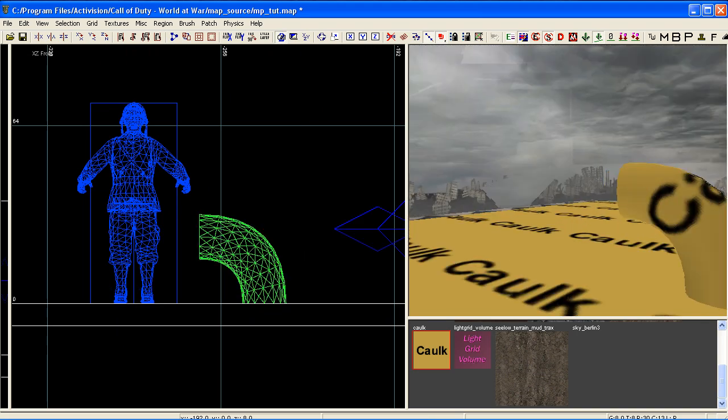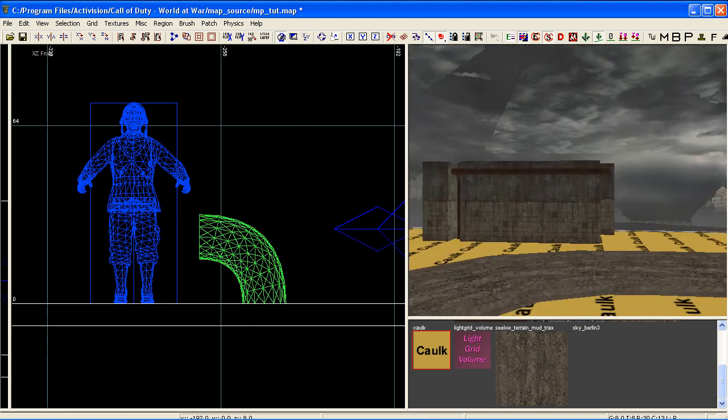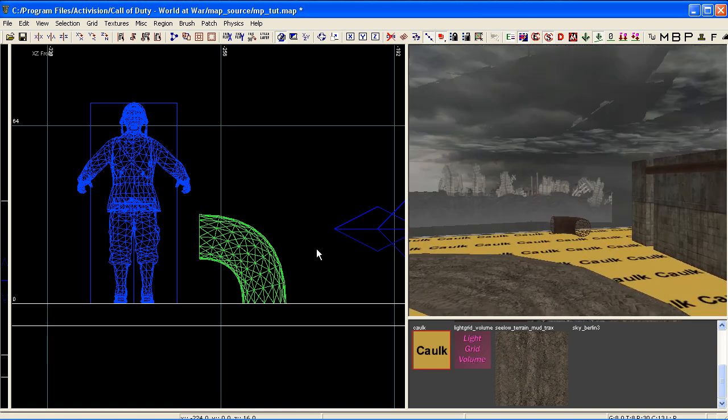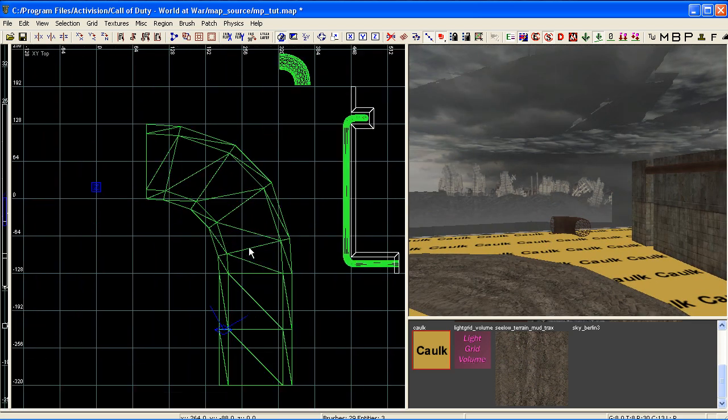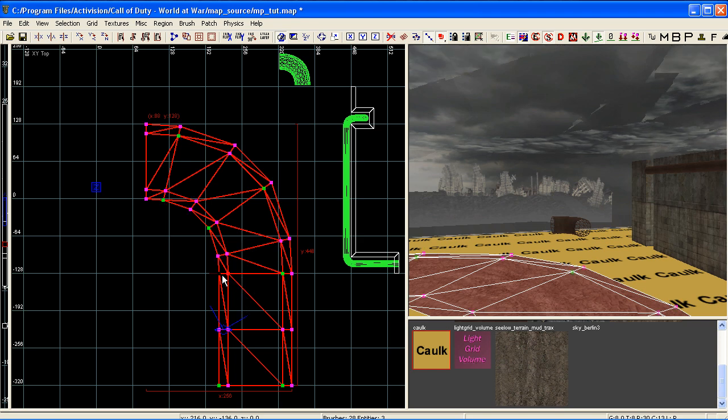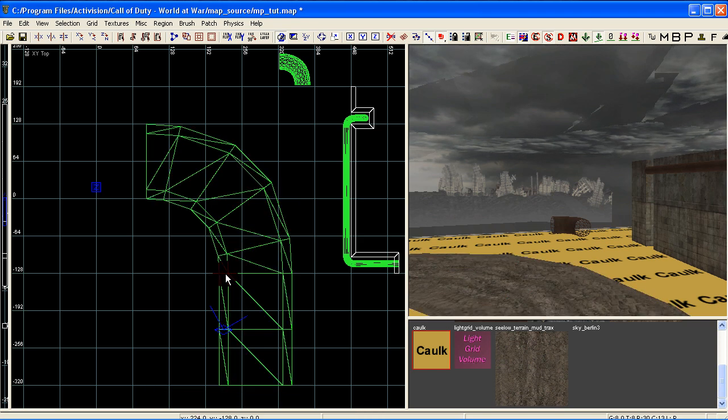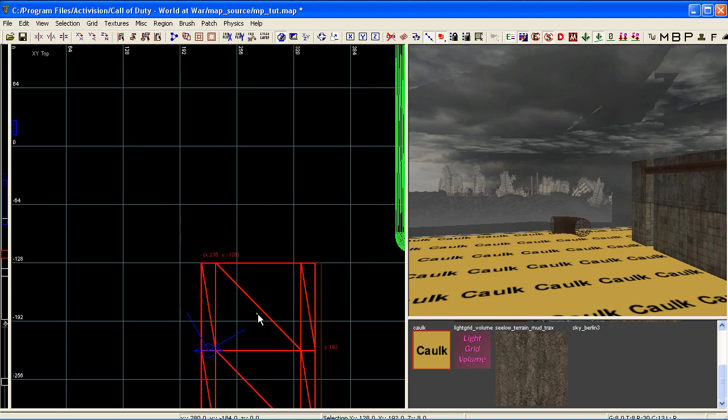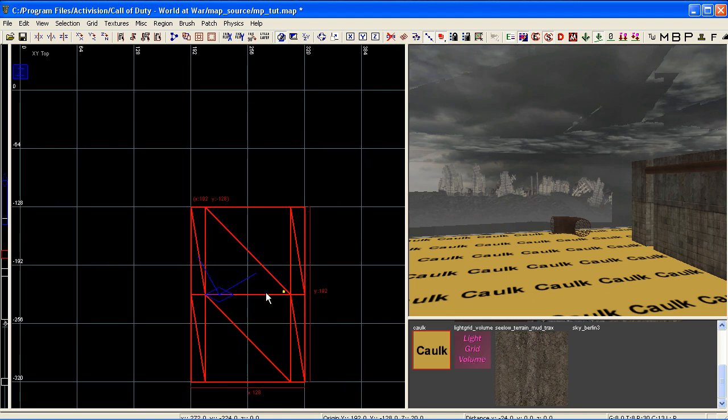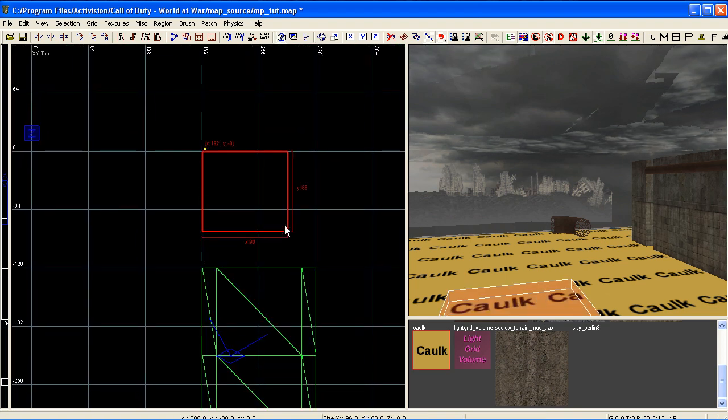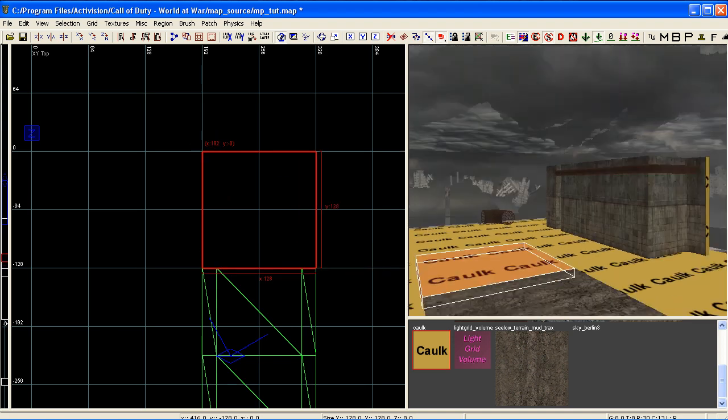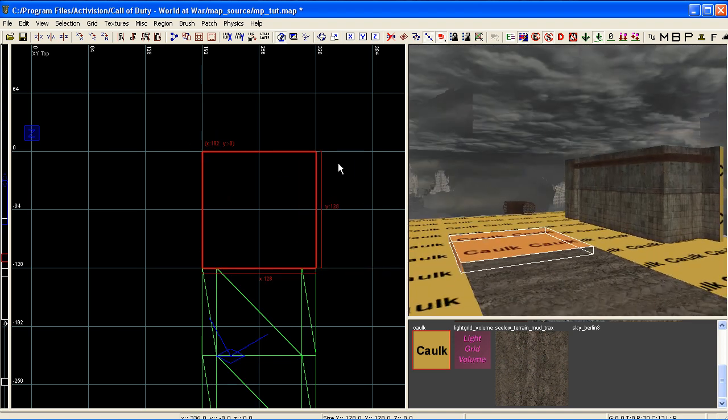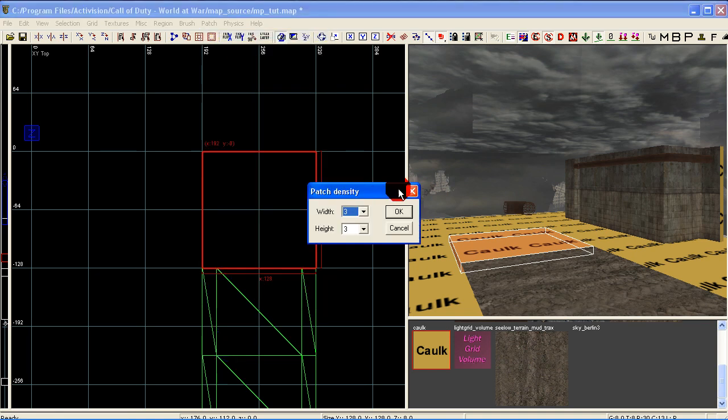I'm just going to come over here quickly and show you the same principle but we're going to use curved patches this time. I'm going to show you how to make maybe a curved sidewalk or road using the same principle. So I've just drawn in this patch here and we want to make a 90 degree bend going to our left. So I'm going to draw out a brush, I'm going to square up with our other terrain mesh there.